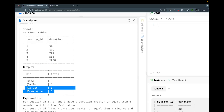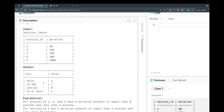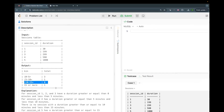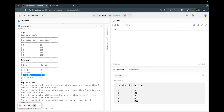An important thing to note is that even if there is no entry for a bin, the output should give us zero. It's not that we just return the records that exist — even if a bin is not present, it should show zero. The same requirement was there in problem number two, if you recall.